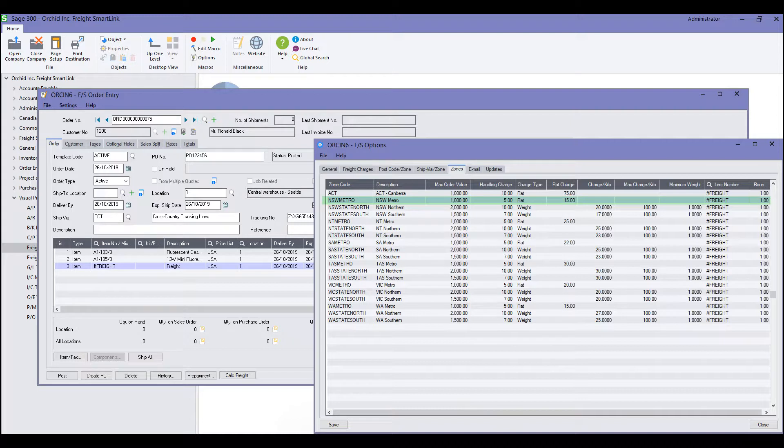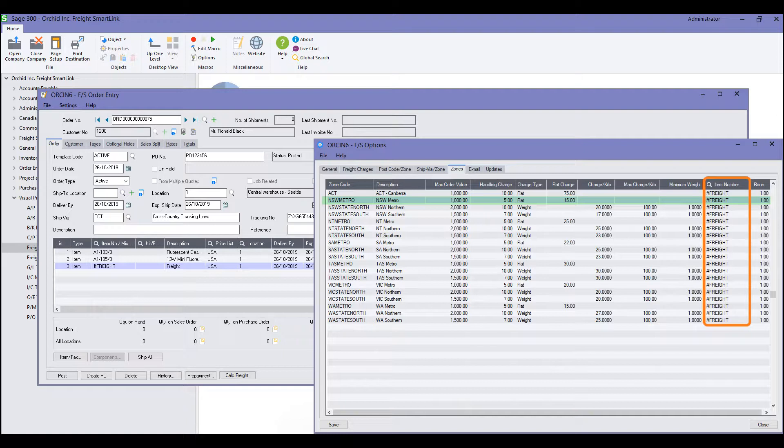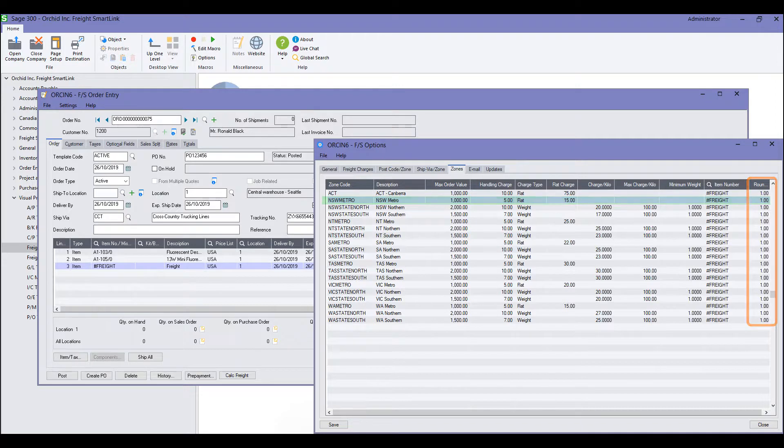And you can have different freight numbers or non-stock items associated with the freight charge for the different zones and you can round the pricing.